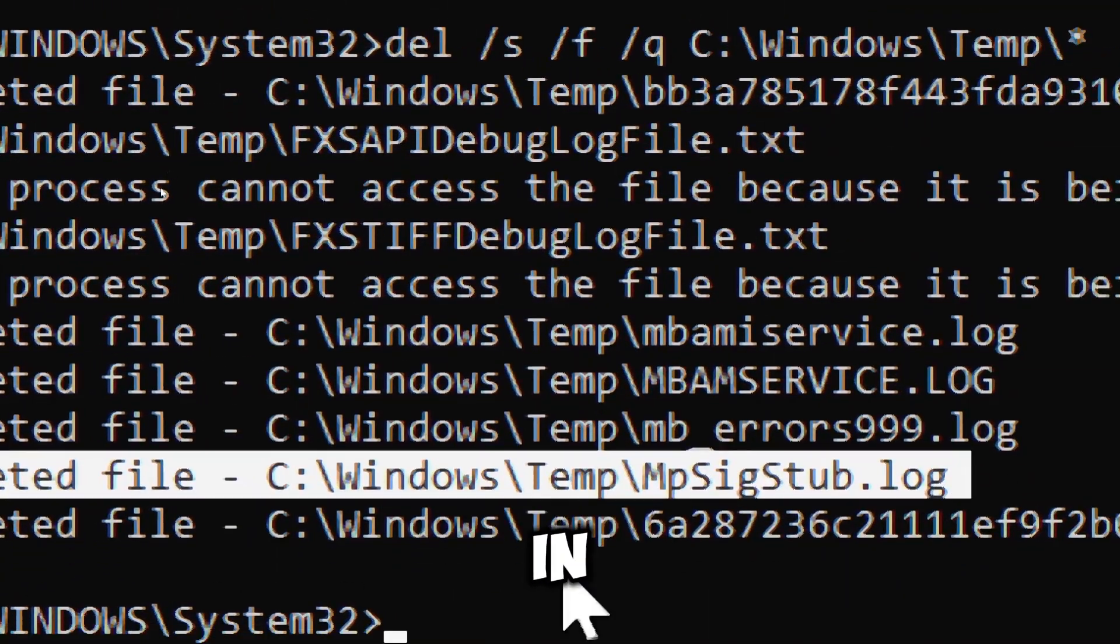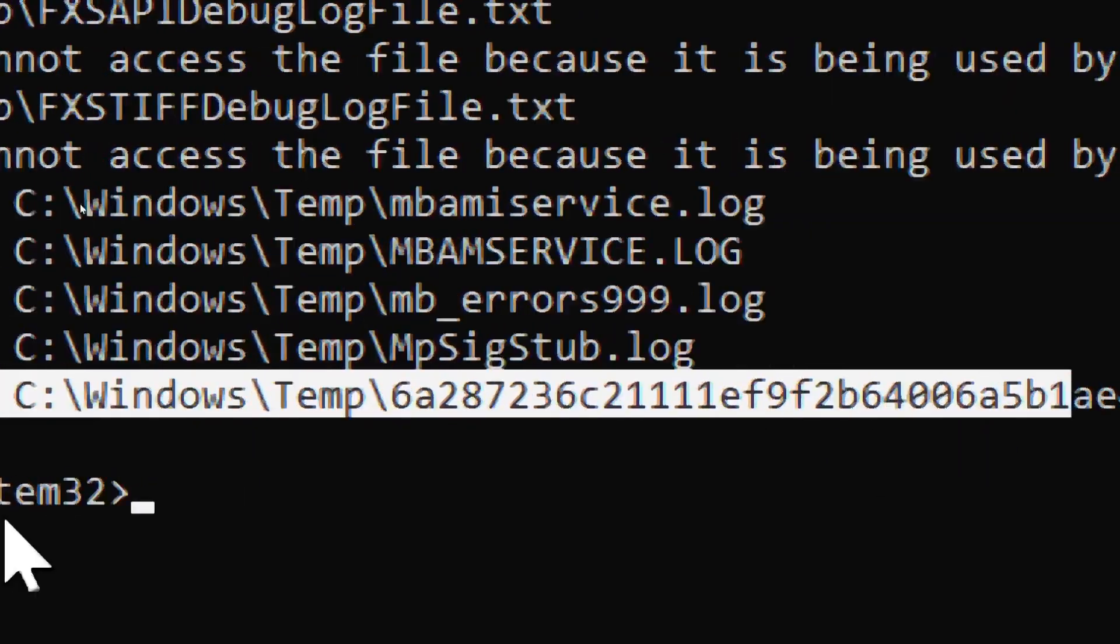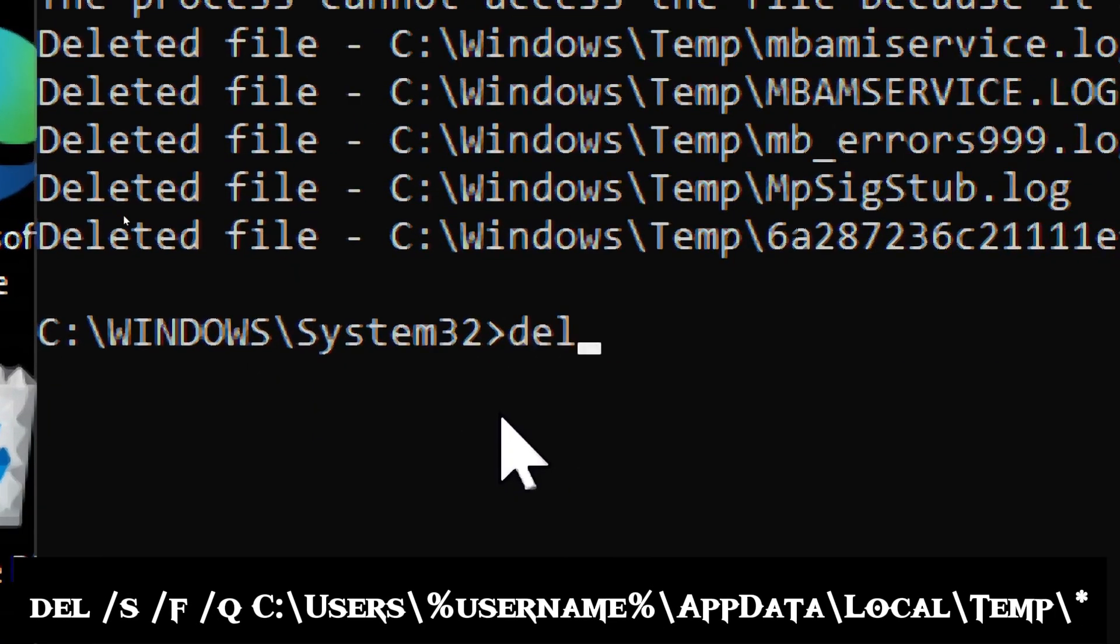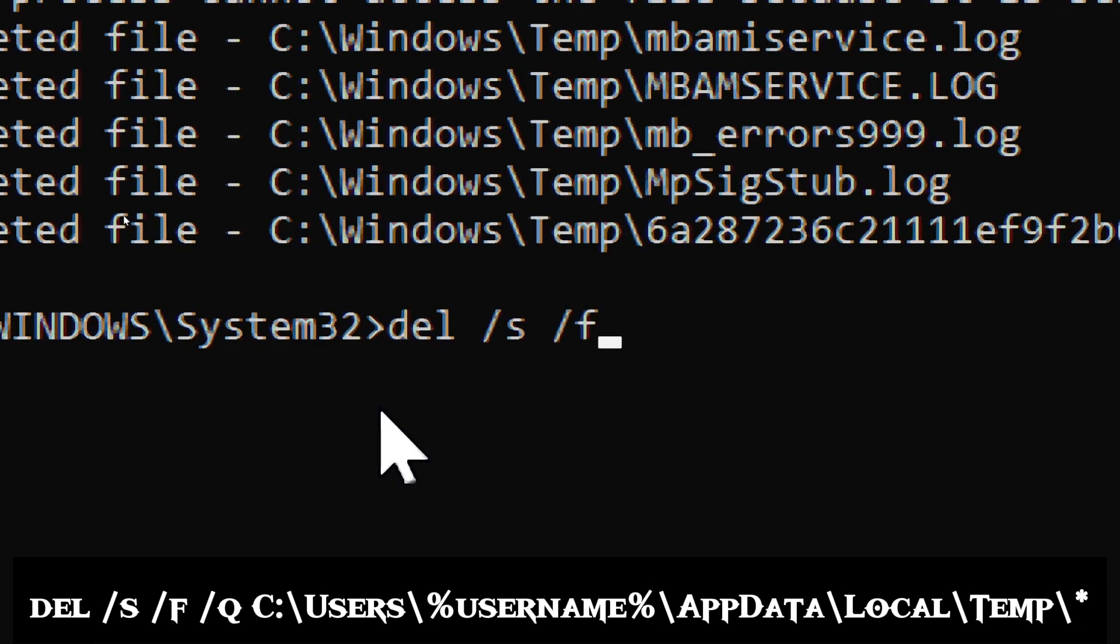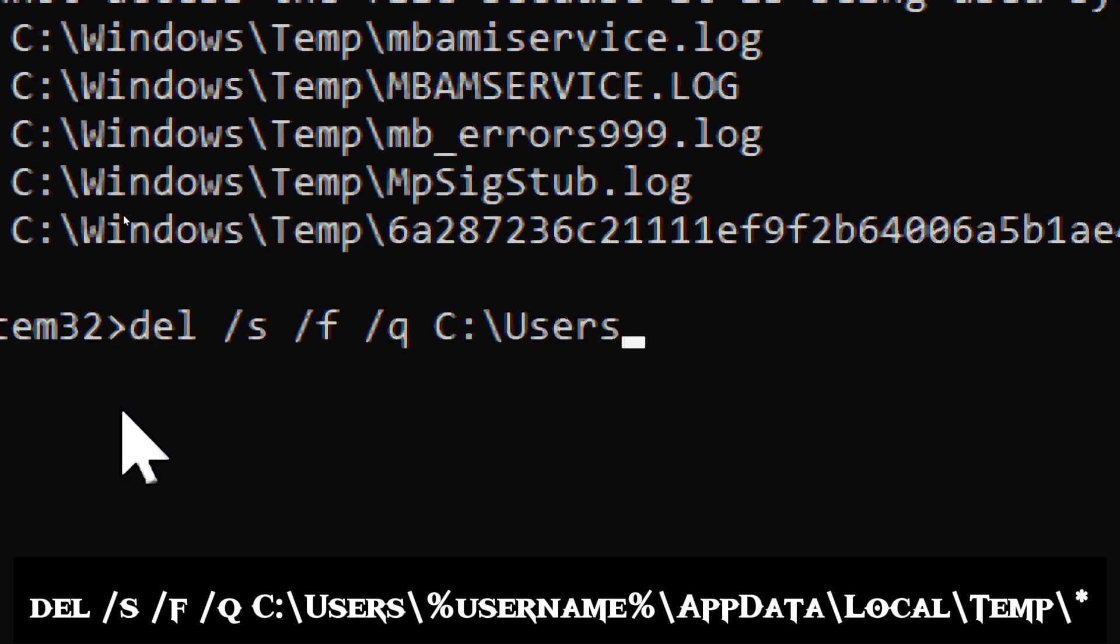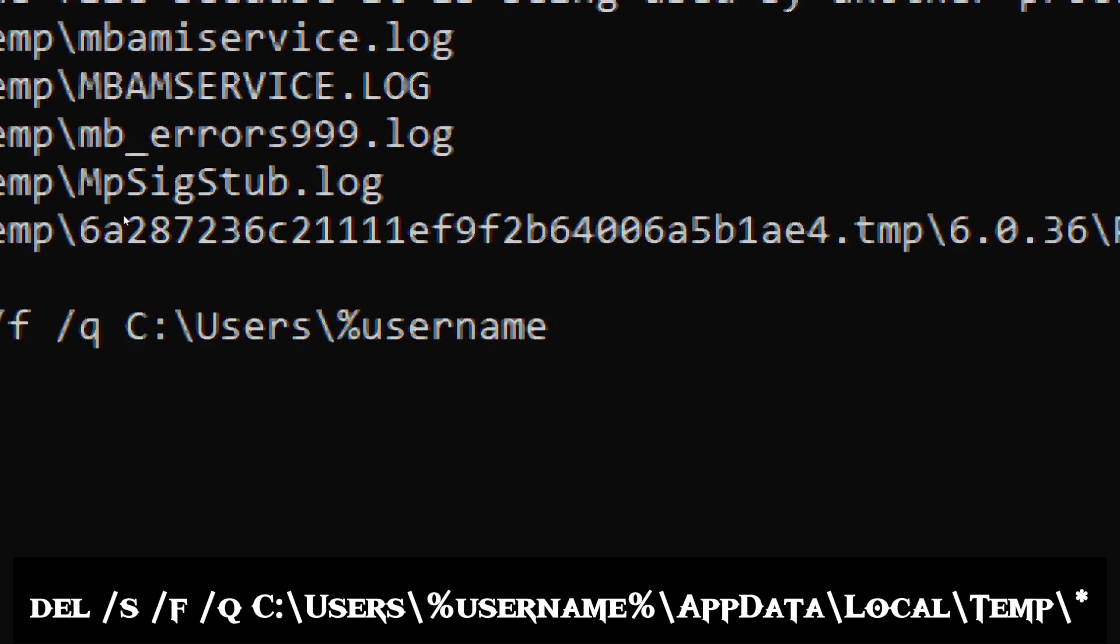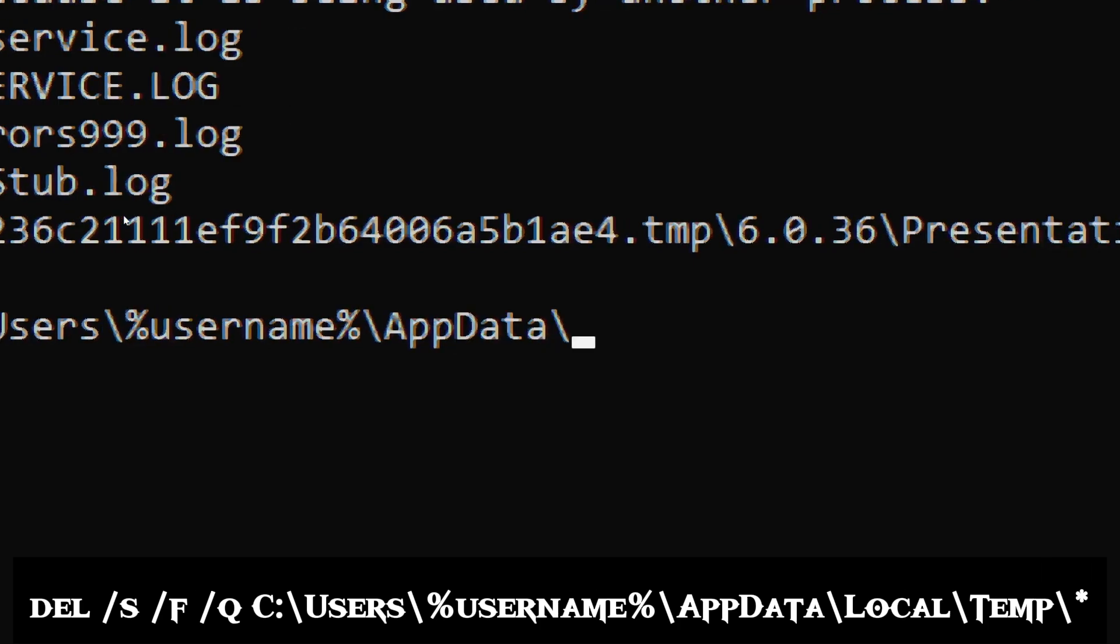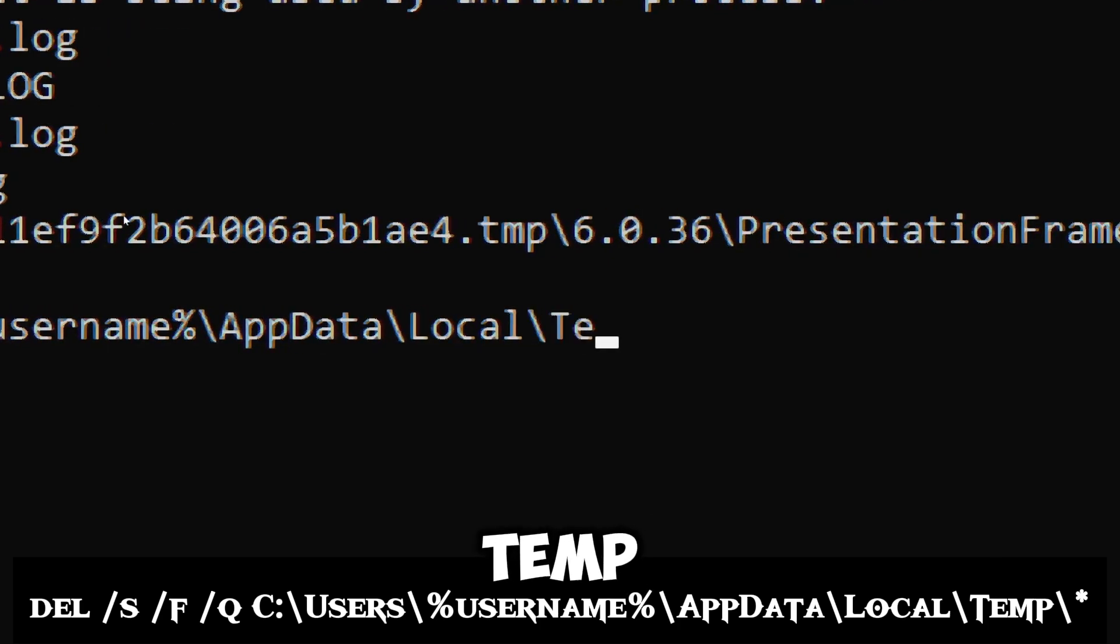This command will delete all files in the temporary directory, including those in subdirectories. Now type DEL /S /F /Q C:\Users\username\AppData\Local\Temp.